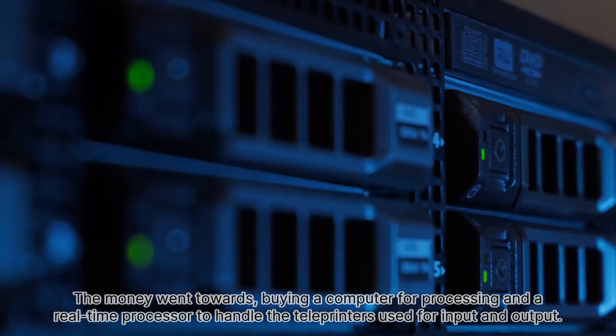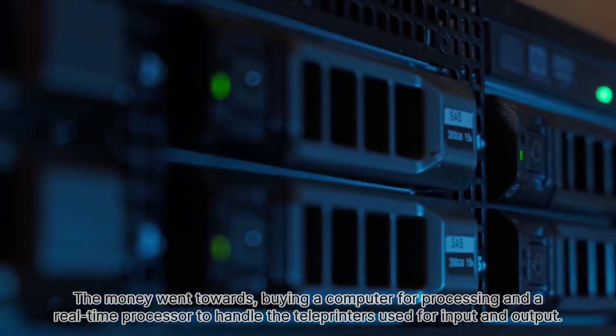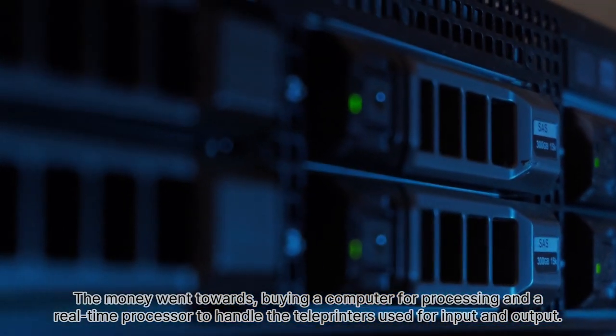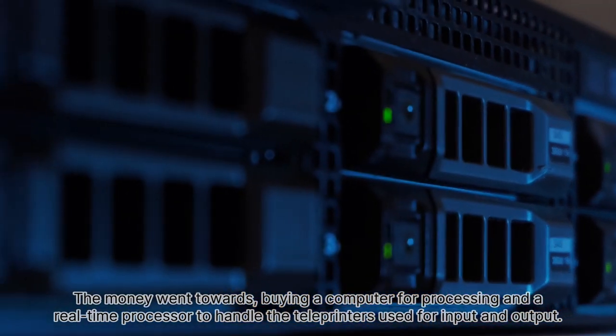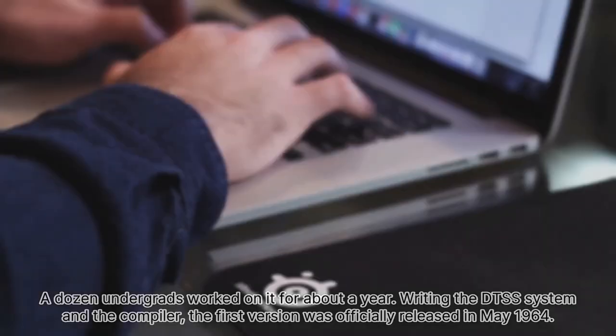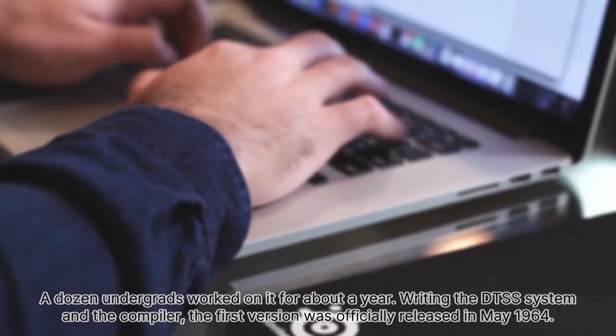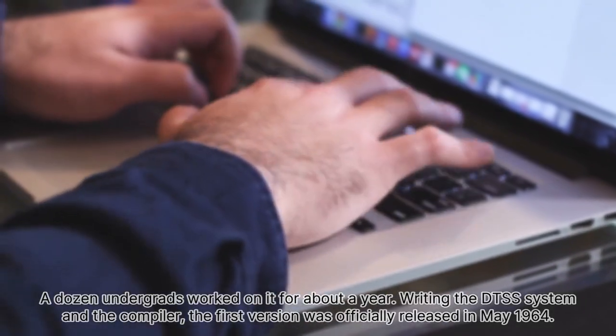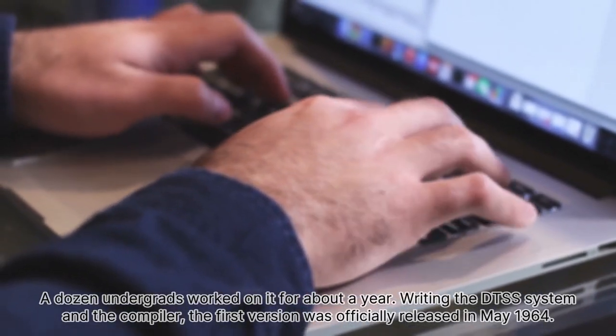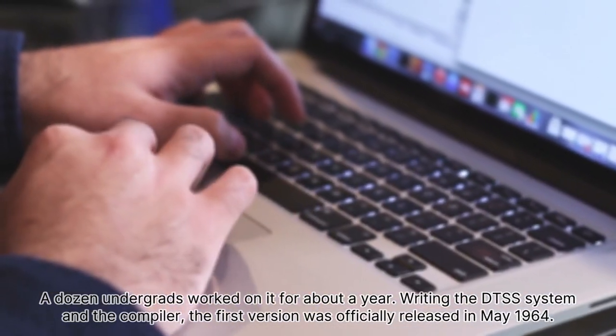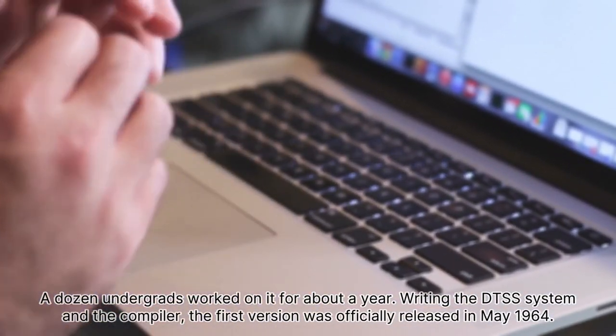The money went towards buying a computer for processing and a real-time processor to handle the teleprinters used for input and output. A dozen undergrads worked on it for about a year, writing the DTSS system and the compiler. The first version was officially released in May 1964.